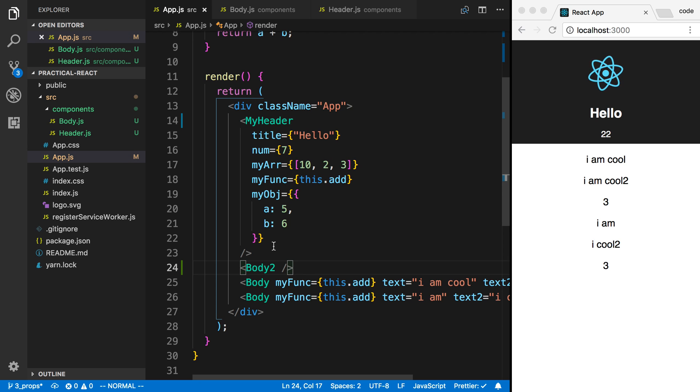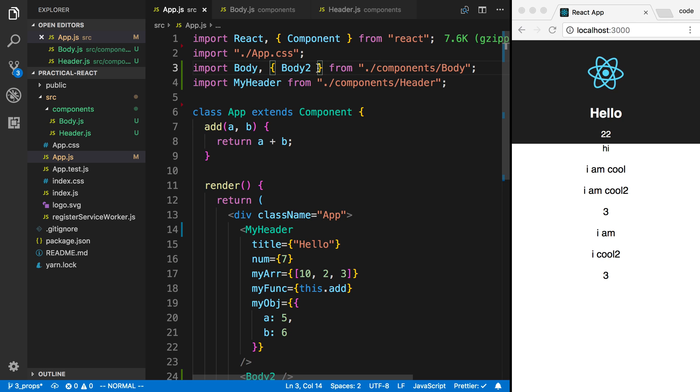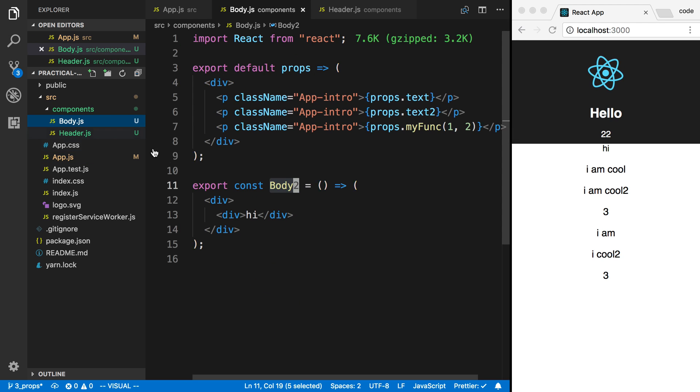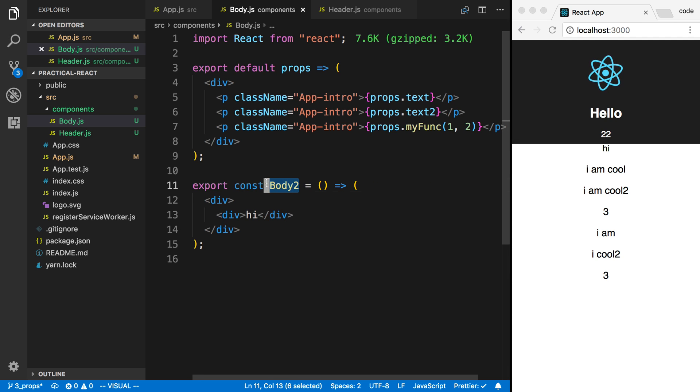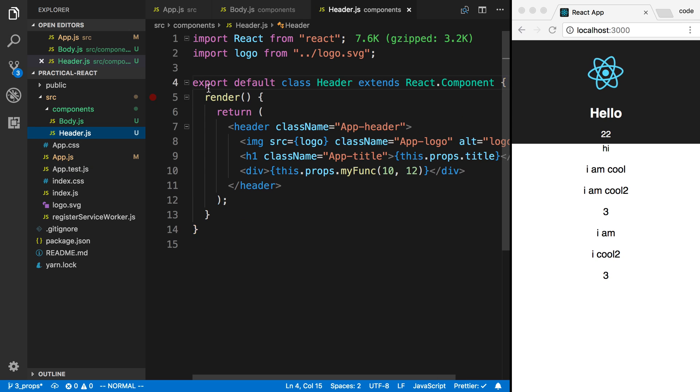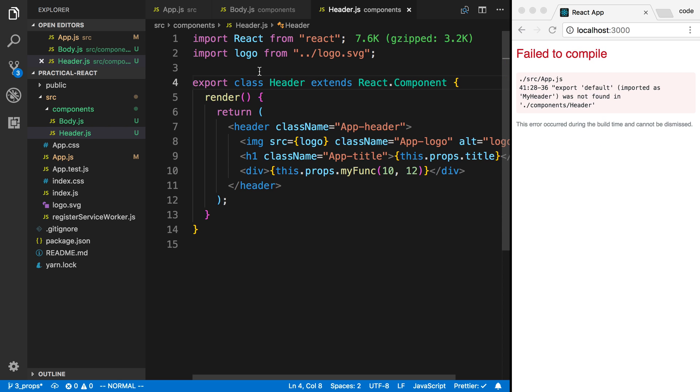You'll notice a difference with this. Now I have to use curly braces around it, and I have to use the exact name. So if I called this something else, it wouldn't work. The reason for that is we're exporting the name body2. So I can only import body2. I can't do anything else. And I can do the same thing with the class over here.